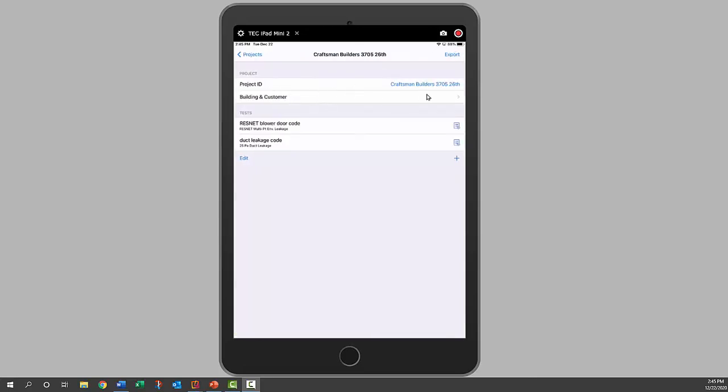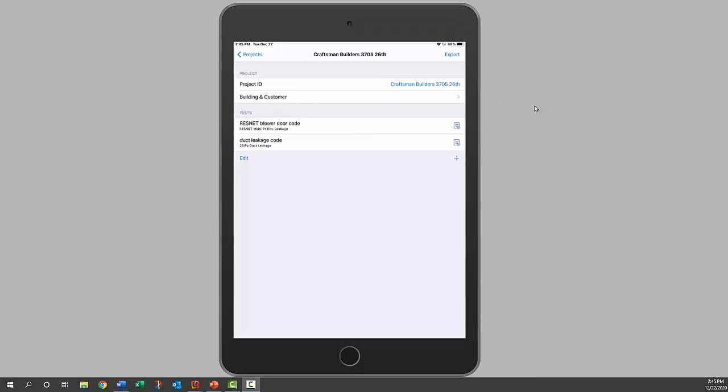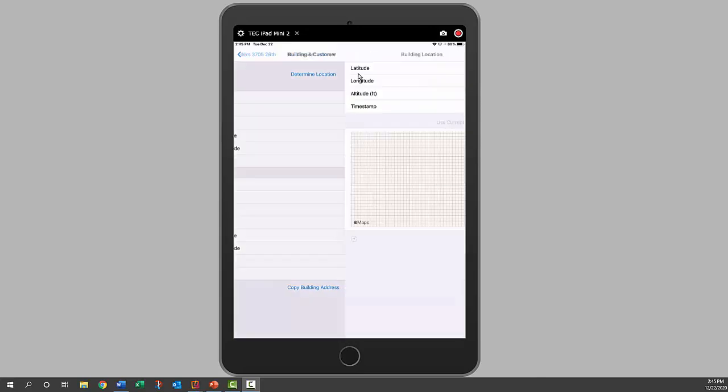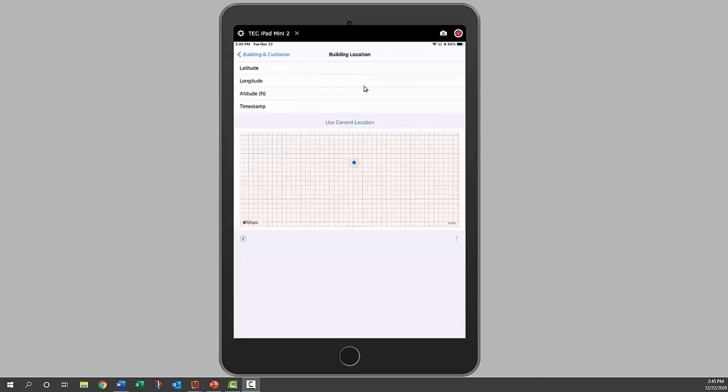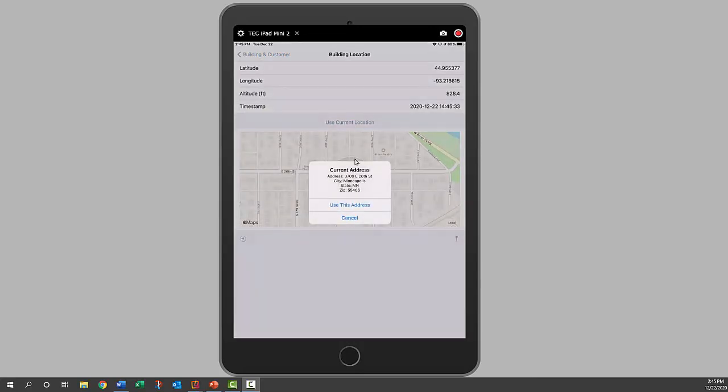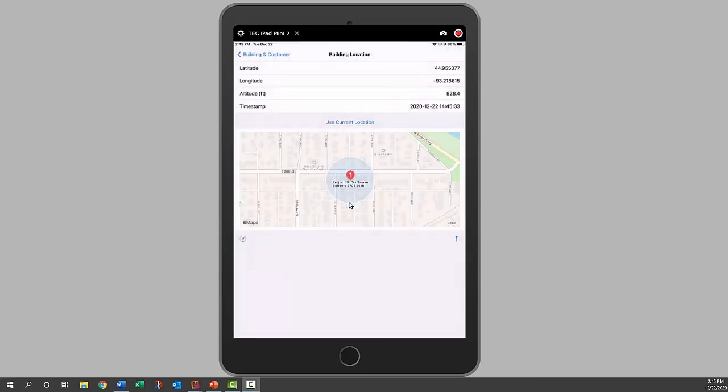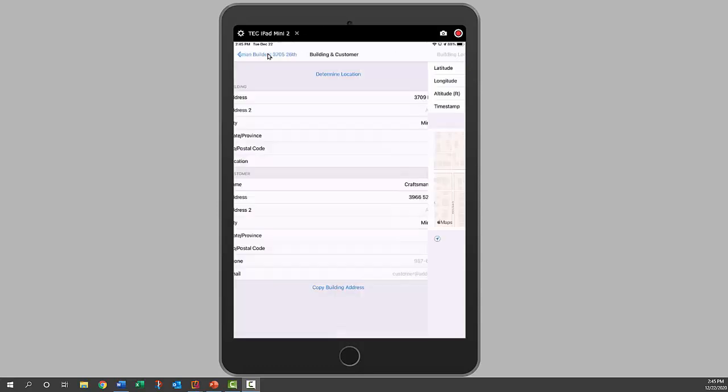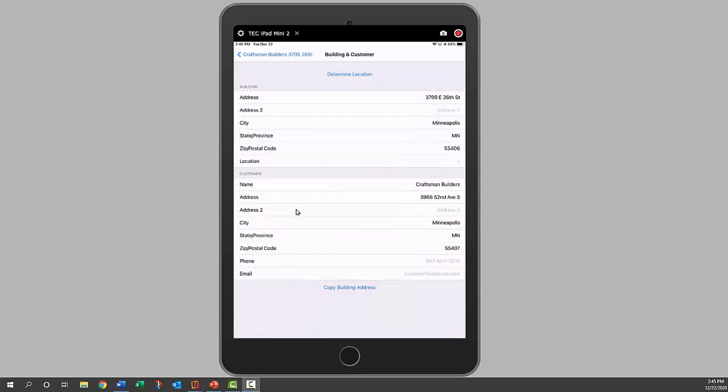We can always change the name of this by changing that. We're at a new building so we're going to click on determine location of our new building, and then choose current location and then use this address. Now it just populated the longitude, latitude, altitude, timestamp fields, and it carried that address over into our report. So we'll go back.